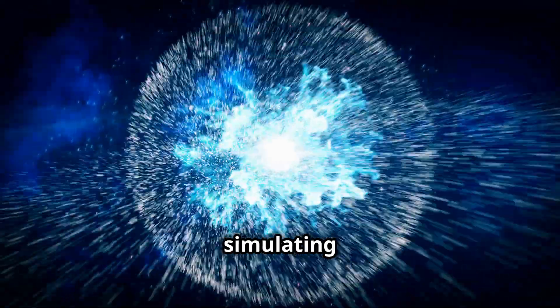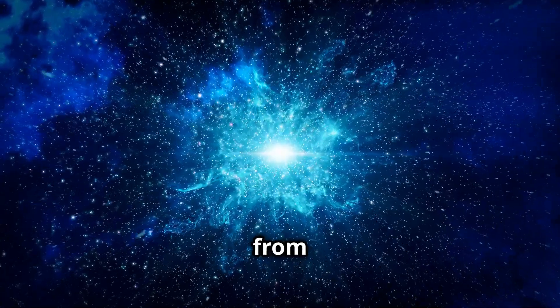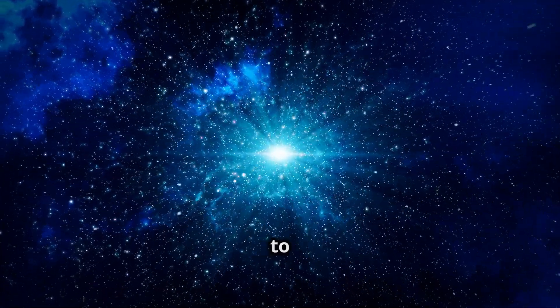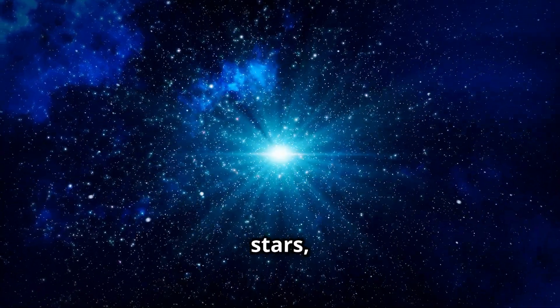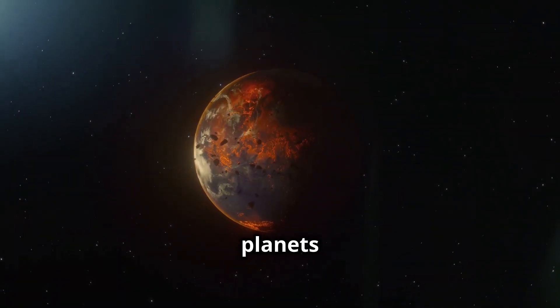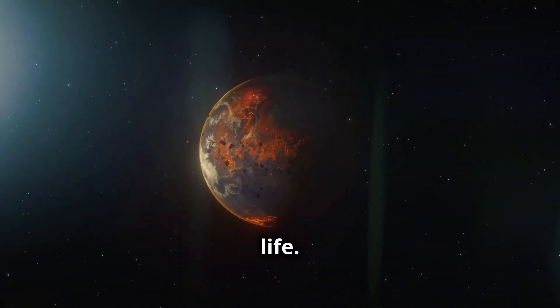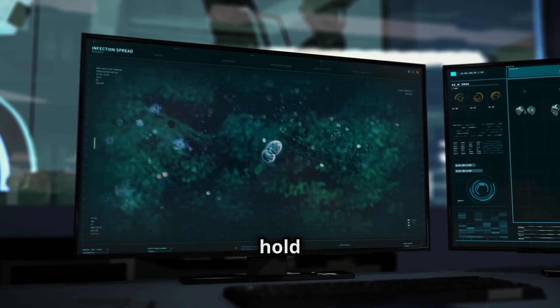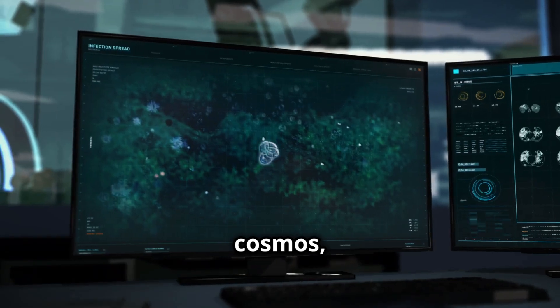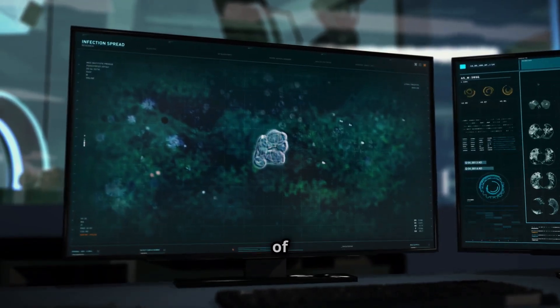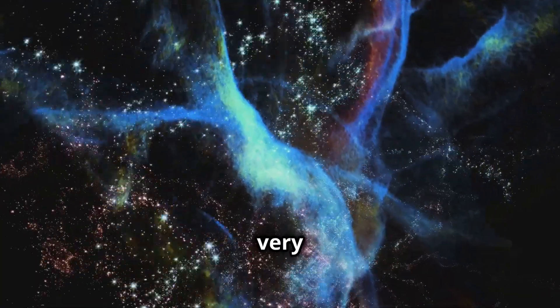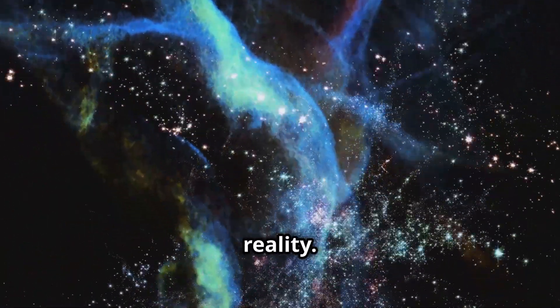Imagine a computer capable of simulating the universe itself, from the Big Bang to the birth of stars, from the formation of planets to the emergence of life. Such a machine would hold the keys to the cosmos, unlocking the secrets of existence, revealing the very nature of reality.